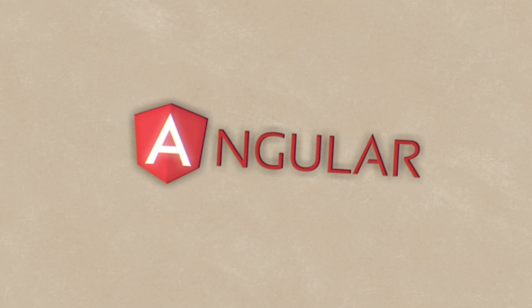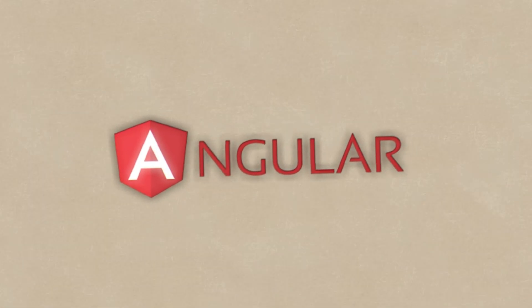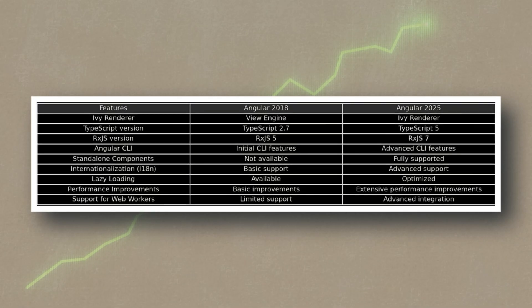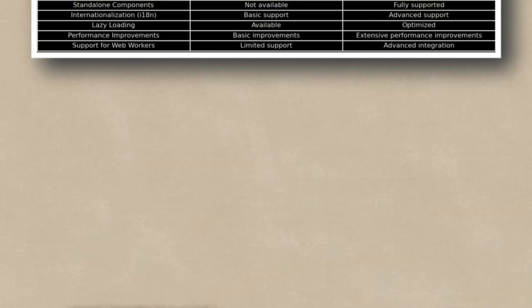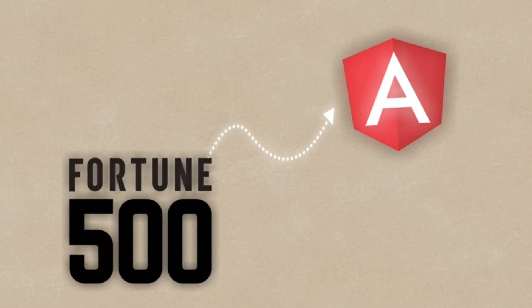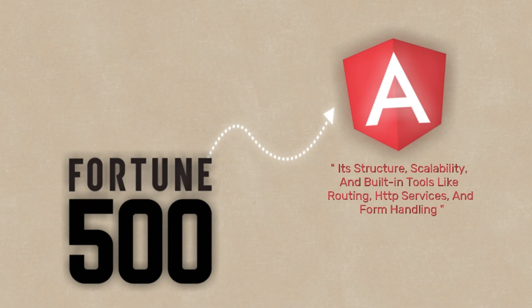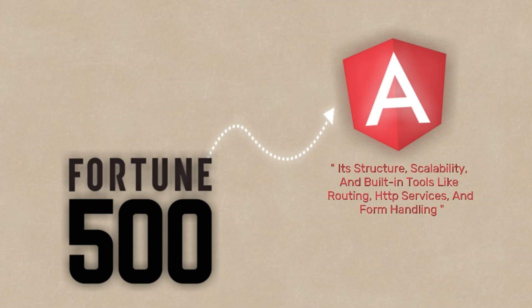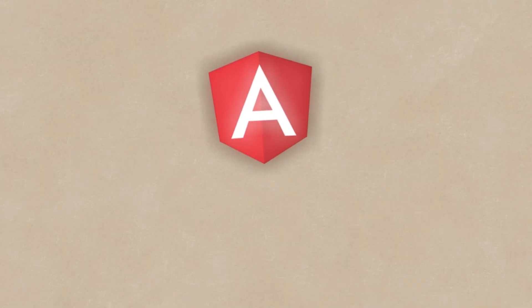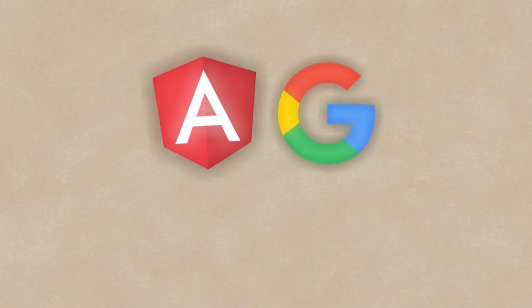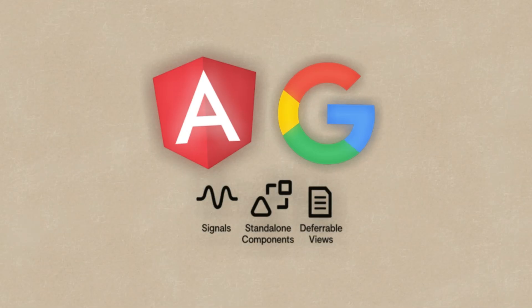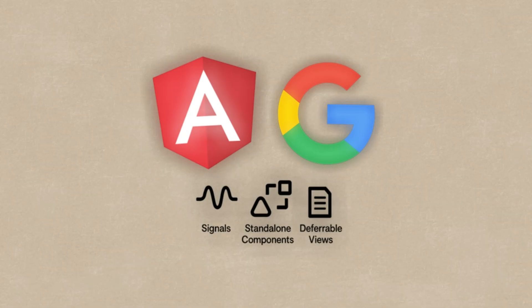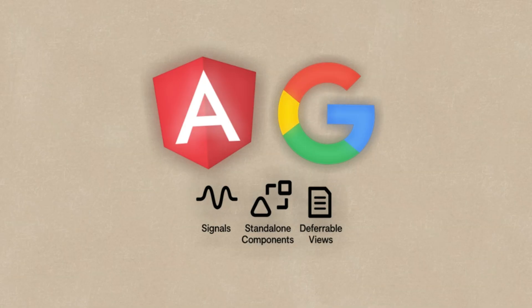Despite all the noise, Angular isn't going anywhere. In fact, it's thriving, especially in enterprise-level apps. Fortune 500 companies still rely heavily on Angular for its structure, scalability, and built-in tools like routing, HTTP services, and form handling. Plus, Angular is still actively maintained by Google, with new updates like signals, standalone components, and deferrable views that improve performance and developer experience.